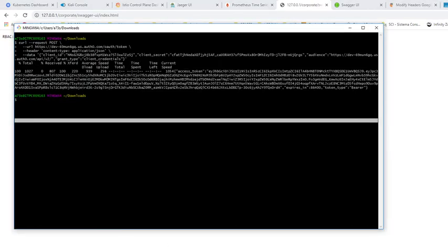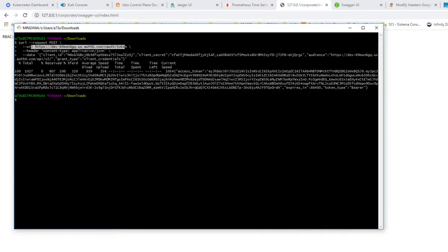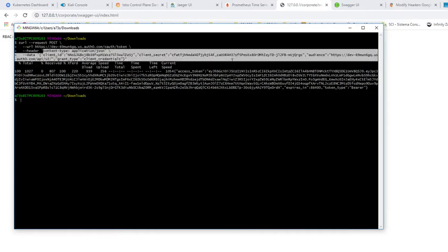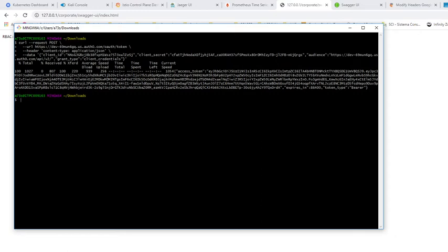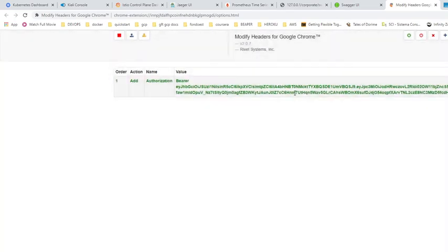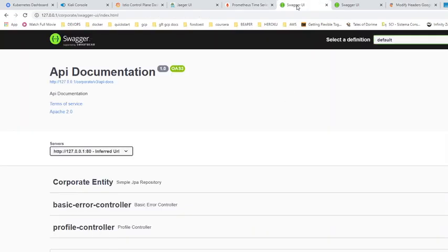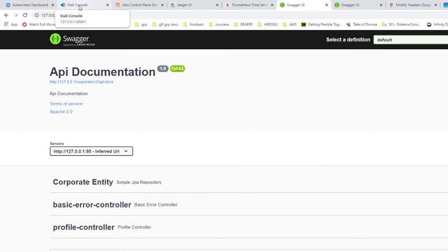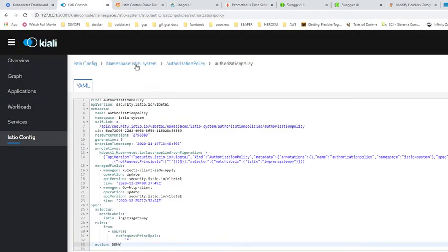We're going to change this to deny to test our role-based access control. There's access denied. In this case I'm calling this URL with my credentials, and here is my token. If I enable the bearer token, the application is accessible. That's how you work with credential security within a cluster.